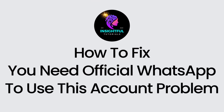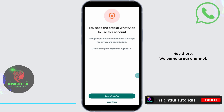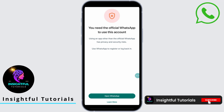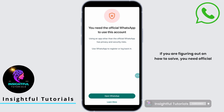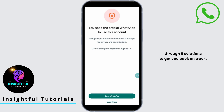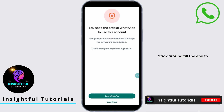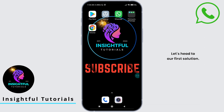How to fix the 'You need official WhatsApp to use this account' problem. Hey there, welcome to our channel. If you are figuring out how to solve this issue, then don't worry, you are in the right place. In today's video, I will walk you through five solutions to get you back on track. Stick around till the end to find the fix that works for you.